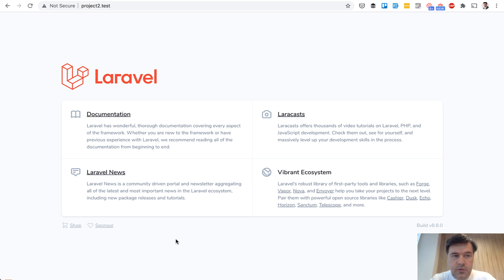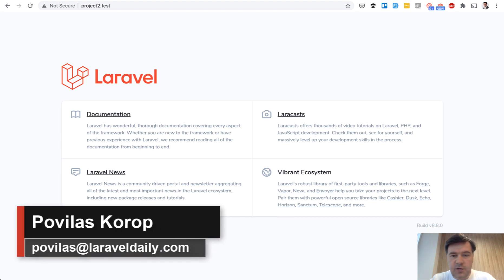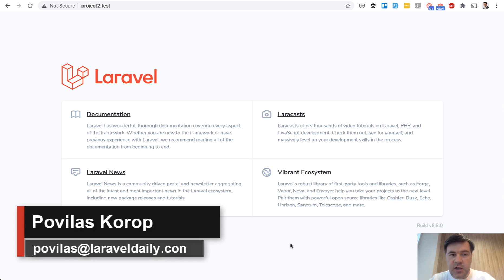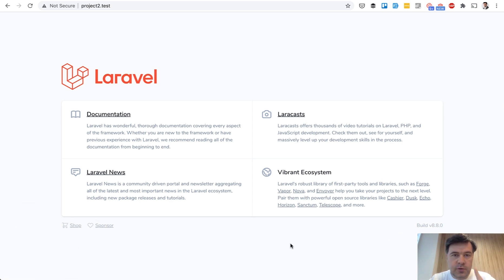So here we have a totally fresh Laravel project, Laravel 8.8 here at the bottom, and we will install two packages: Laravel UI for the UI and Laravel Fortify for the backend auth.